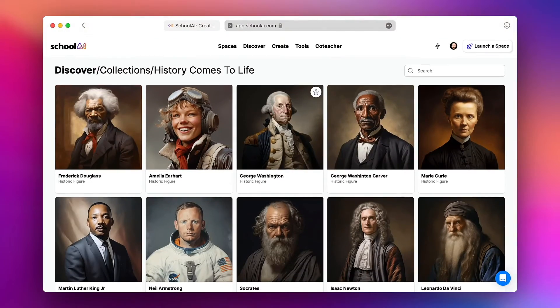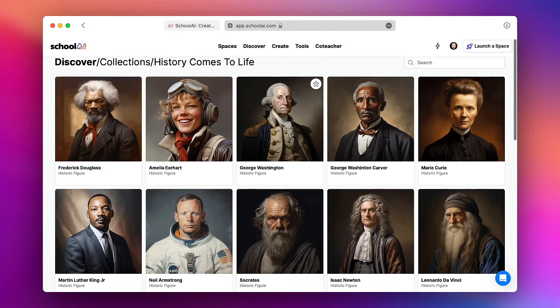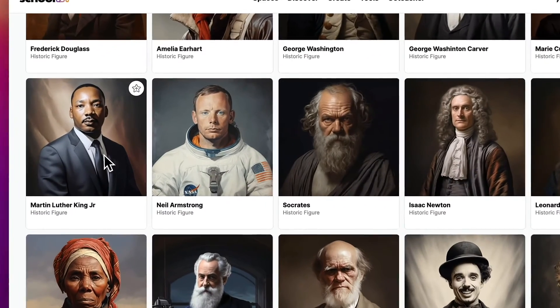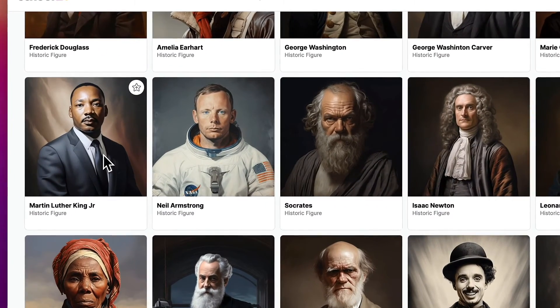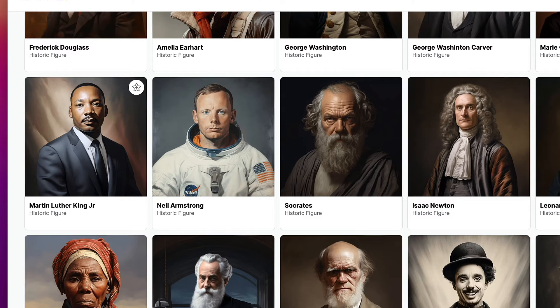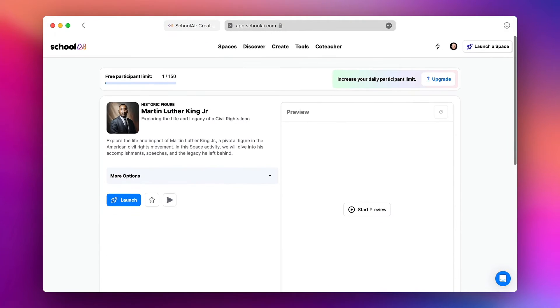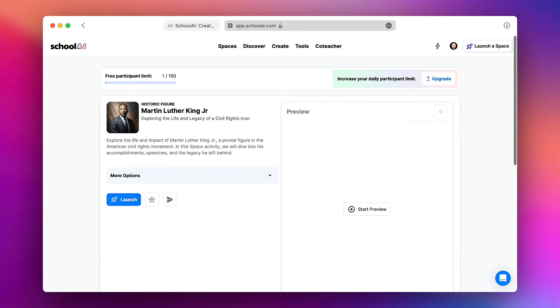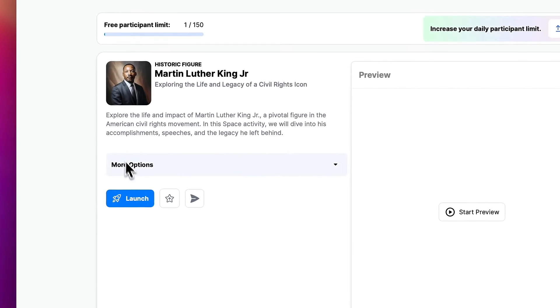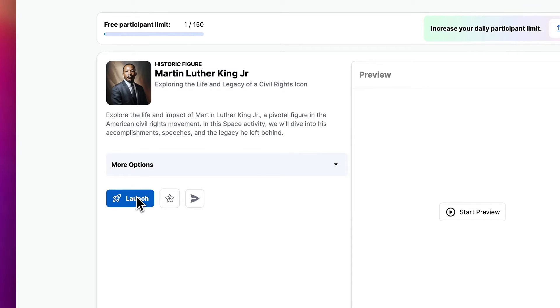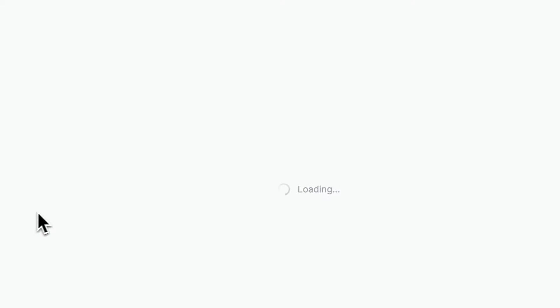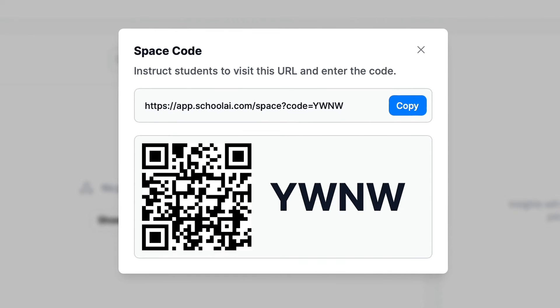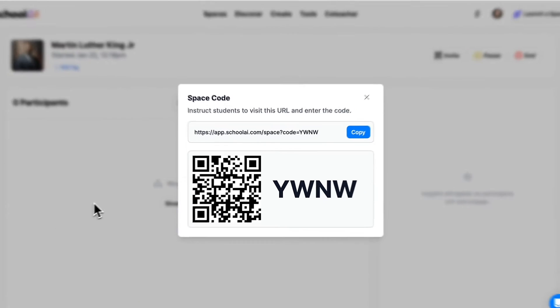So let's say we're studying the civil rights movement and we want to have a conversation with Dr. Martin Luther King. I can tap on this space and here I can preview what this bot will look like. If I'm interested in sharing it with students all I need to do is tap on launch and share this link and this code with my classes. They can even scan the QR code to access it.